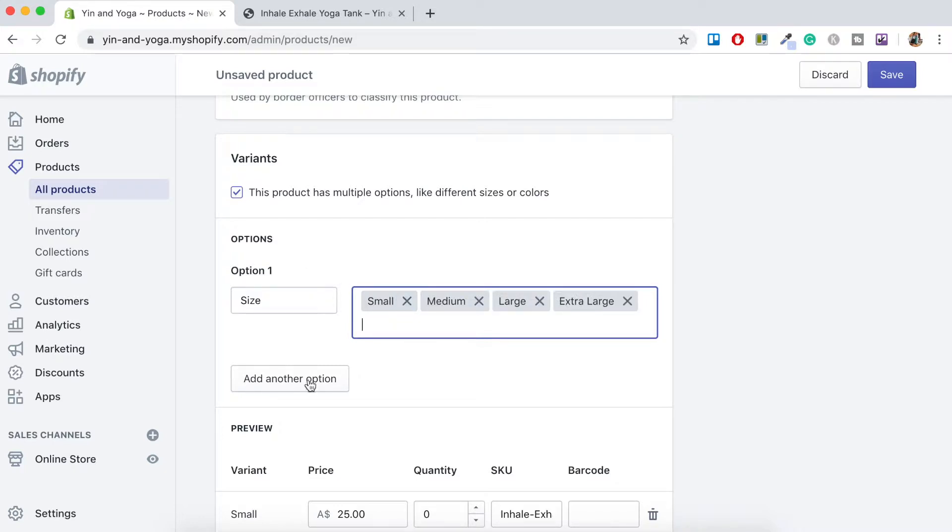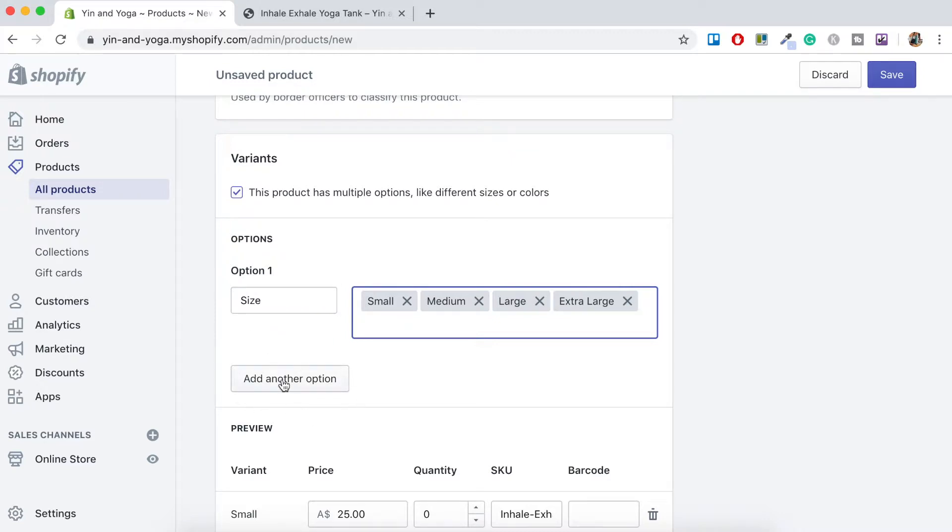So the sizing options here will be dependent on what you want to offer your customers. Sometimes print on demand services such as Printful have certain sizes in certain products. So you'll just want to make sure that it's actually in line with what they can provide.